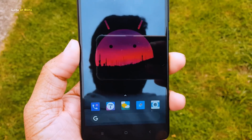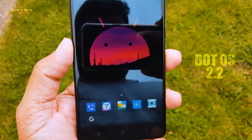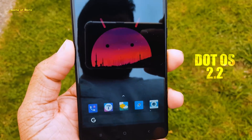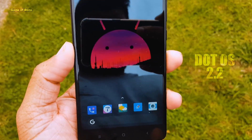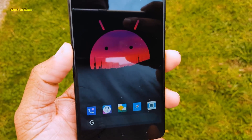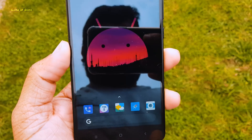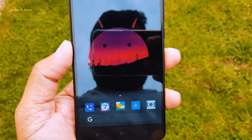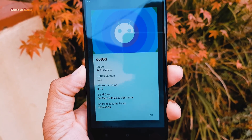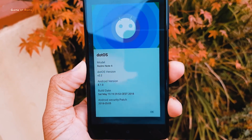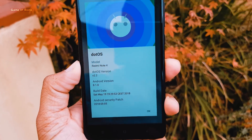Hey guys, Nash here back with another video. Today we are going to review .OS 2.2, it's based on the latest Android 8.1 Oreo. I previously reviewed this ROM when it was based on Nougat, and now it's based on Oreo, and I must say this is the most beautiful ROM I have ever seen. So let's get started.